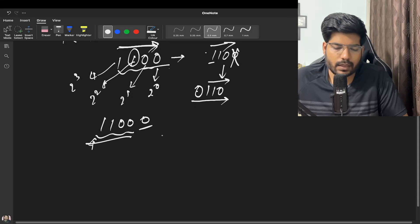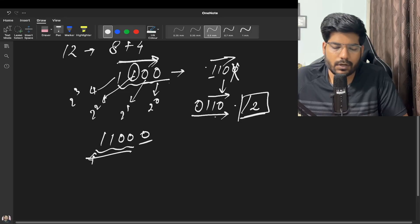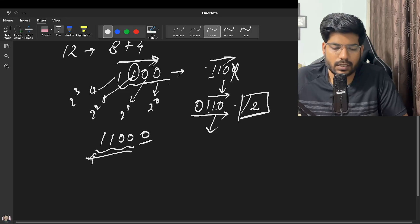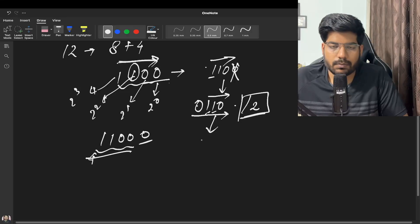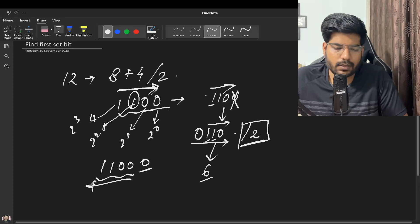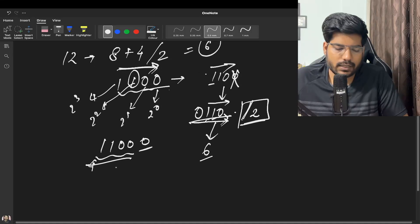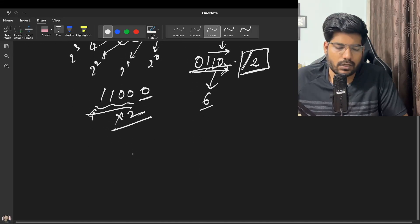When we do a right shift, the number gets divided by 2. For example, 1100 right-shifted becomes 110, which is 2 to the power 1 plus 2 to the power 2, equaling 6. And 12 divided by 2 is 6. So the right shift divides the number by 2, and the left shift multiplies the number by 2.